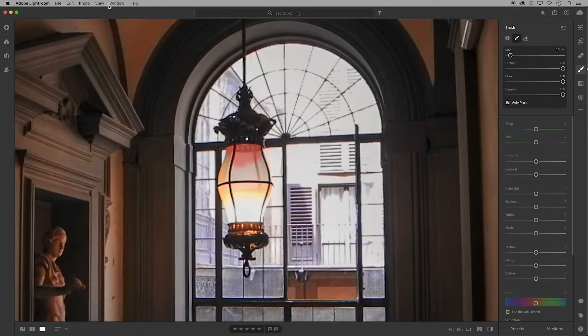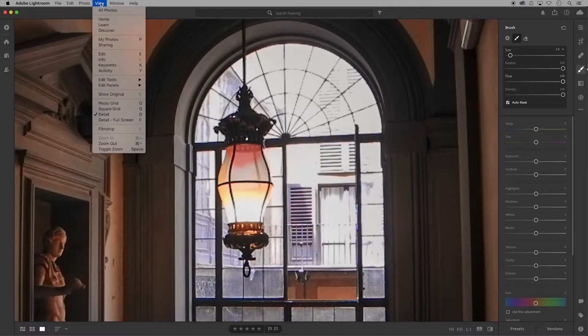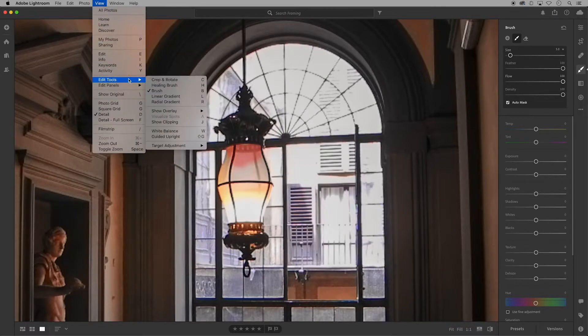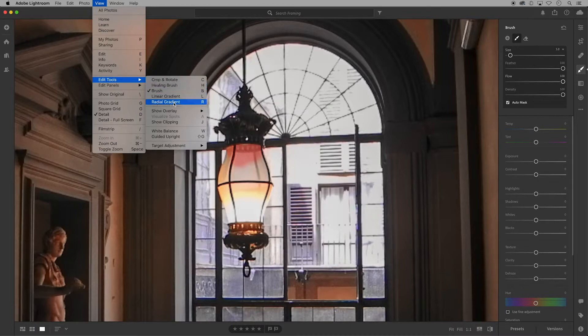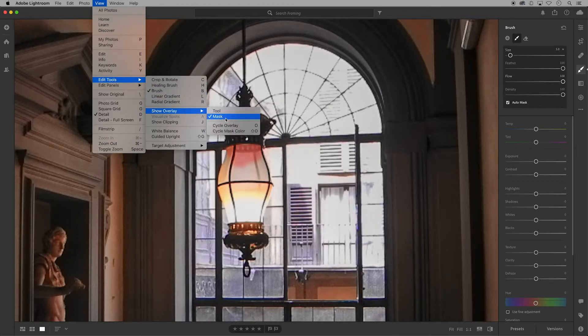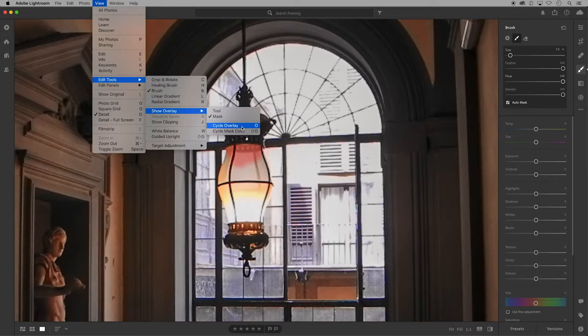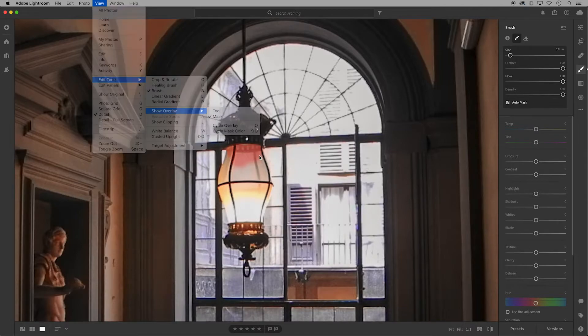If you don't see a red mask you can go up to the menu bar and click view, edit tools, show overlay, and then cycle overlay, or you can use the O key on your keyboard to turn on and off the red mask.